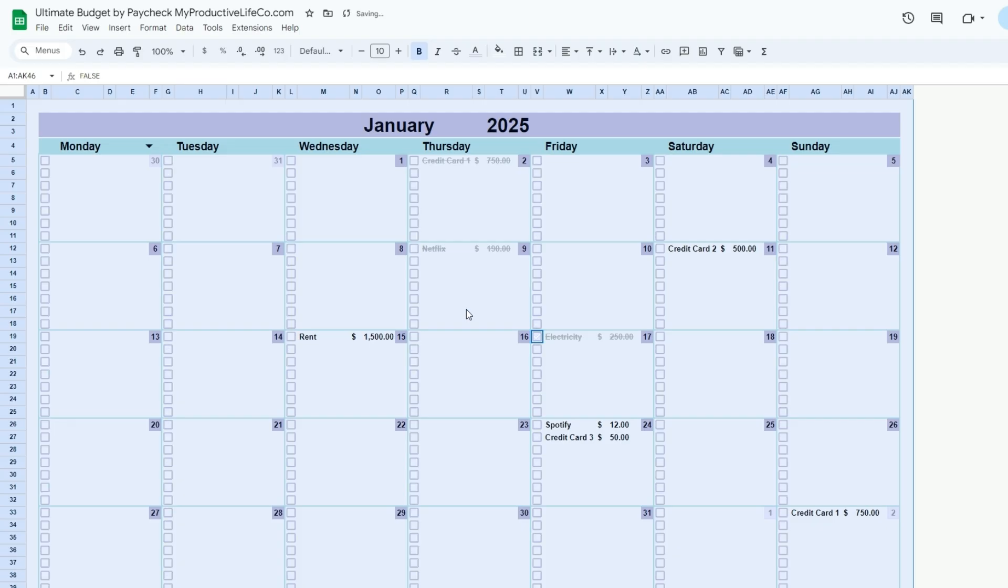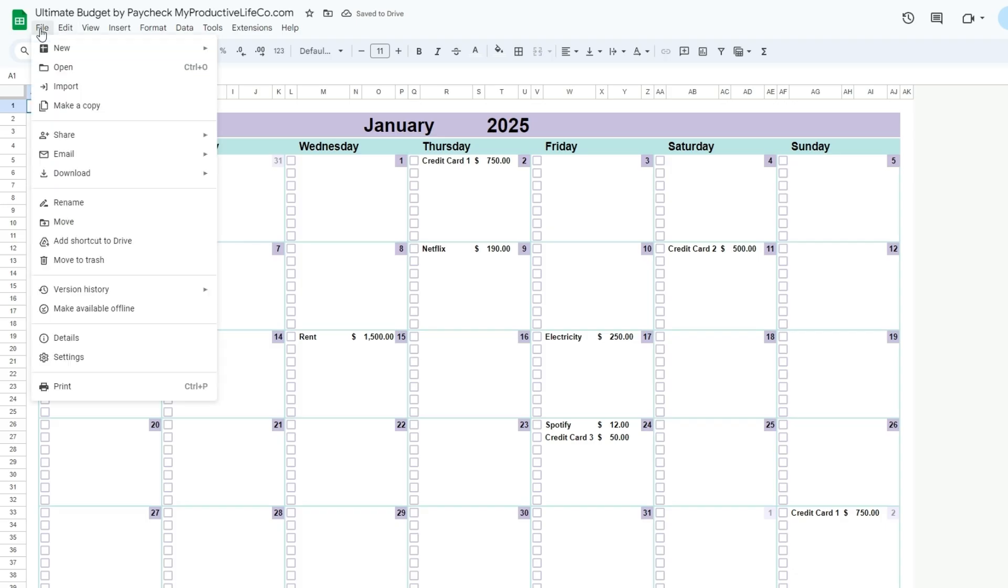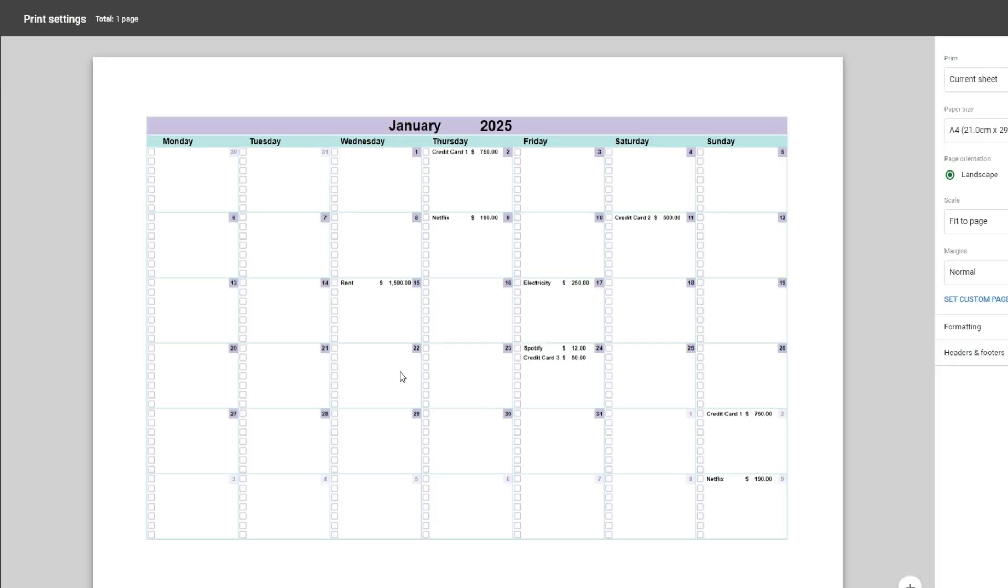If you wish to print this calendar, go to the file menu, then select print. In the menu located at the right, choose landscape and under scale, fit to page.